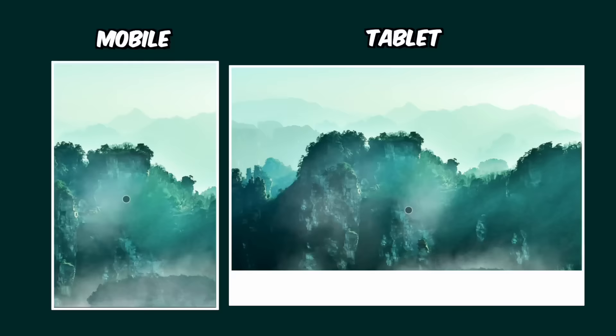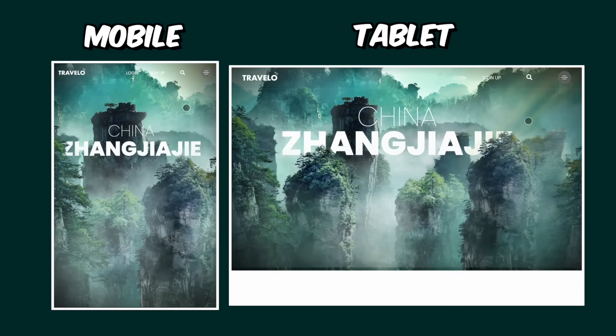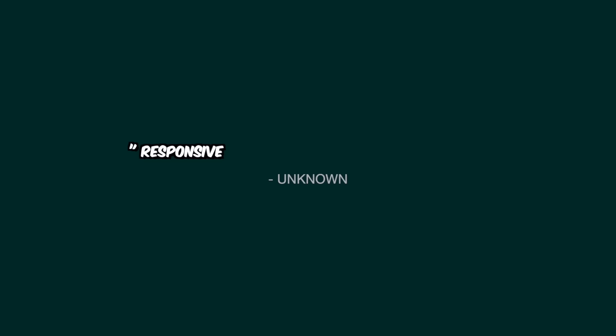This is also responsive on all devices including tablets and mobiles, which makes it even more interesting. Responsive websites are awesome. All right, let's move.